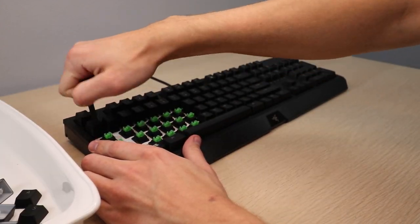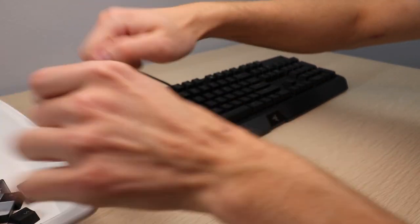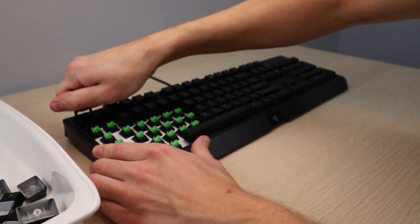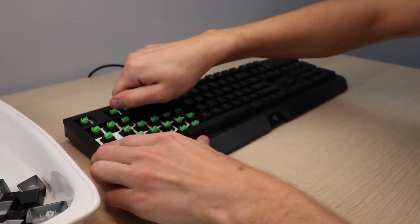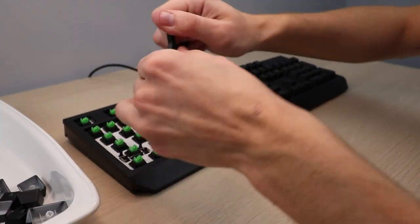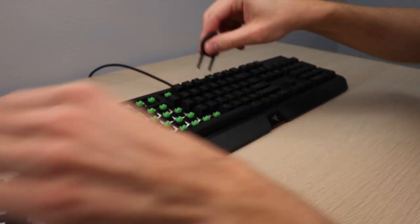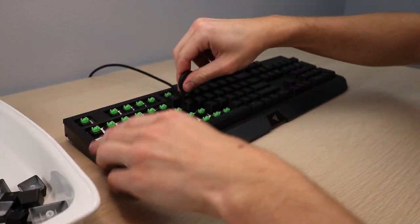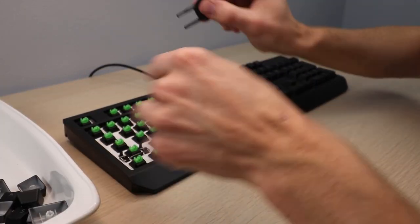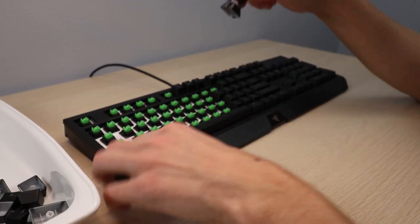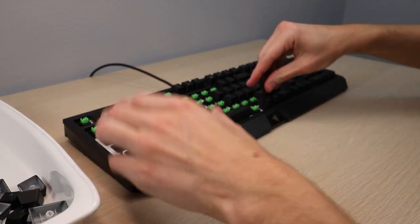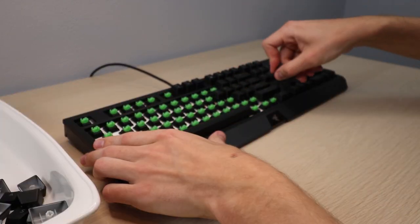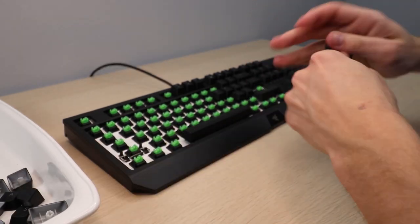You'll notice on some of the larger keys like the spacebar, there's a little metal hinge that holds the key onto the keyboard. These are super easy to remove. Just pull up on the key and simultaneously slide it sideways in either direction until you feel it pop off the hinge, then slide it in the opposite direction to pull the key off completely. This can be a bit intimidating at first, but once you get the hang of it, it's super easy.